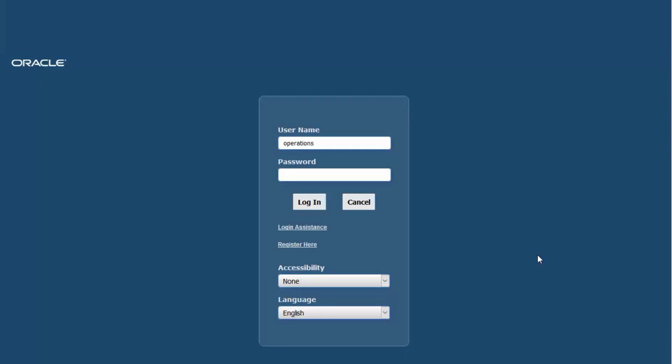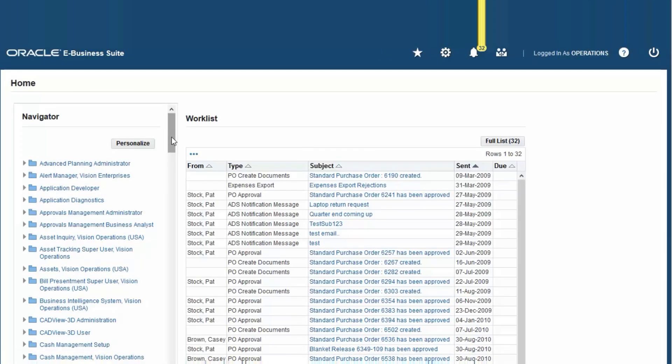Hello guys, welcome back to our channel. Today we will continue our last subject about enterprise asset management setup. Now we will start from enterprise asset management data definition, starting from defining the asset group.